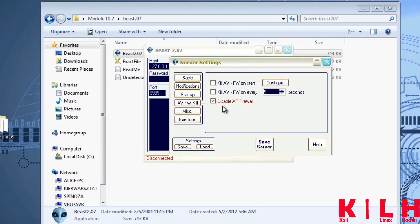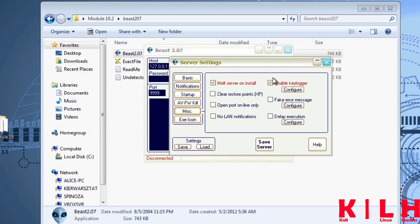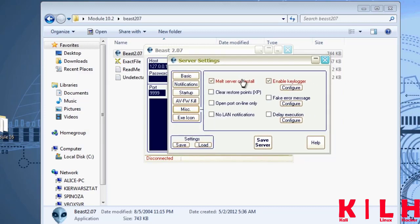Since XP firewall was so popular several years ago, it has its own checkbox — you can disable it here without having to go through a list of 300 programs. Another option allows you to enable a keylogger. A keylogger is a program that monitors the sequences of pressed keys on a remote computer. If it's enabled, it's enough to wait for a user to log on to a website or run their mailer program to capture a password, even if the user protects their credentials.